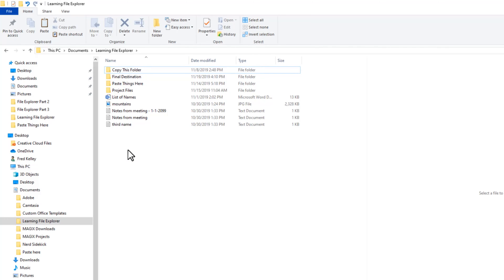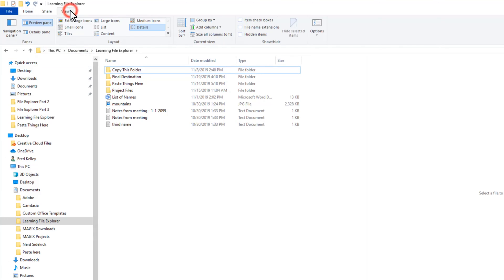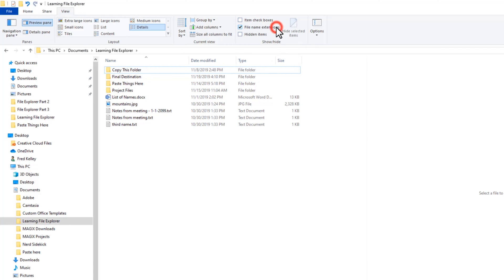One thing to note about file names is that they will always have a dot followed by a few letters at the end — this is called a file name extension. By default, you won't see these when using File Explorer. You can turn these on or off by clicking the View tab and checking or unchecking File Name Extensions. If you have extensions turned on, it is critical that you not erase the extension. The extension tells Windows what program the file is associated with, so it will launch the correct program when you open the file.